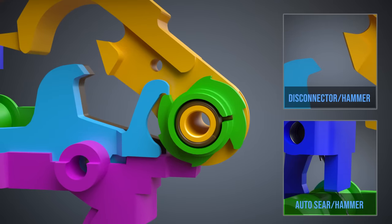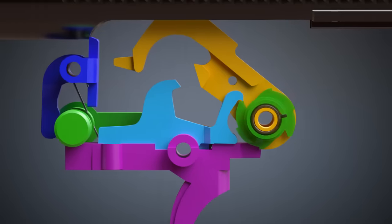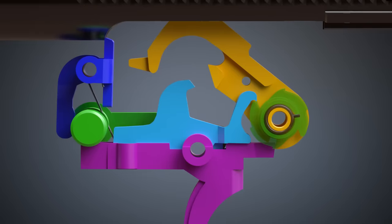So, the trigger must be released to fire again. Let's see it again from the side view.